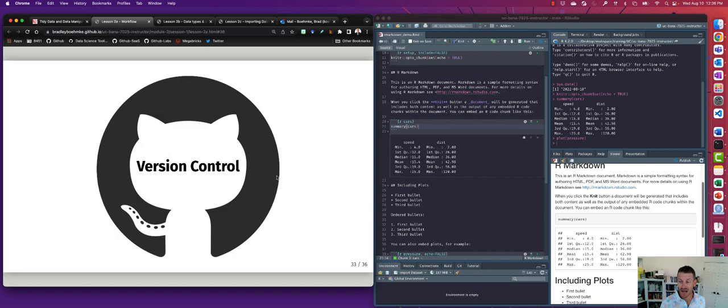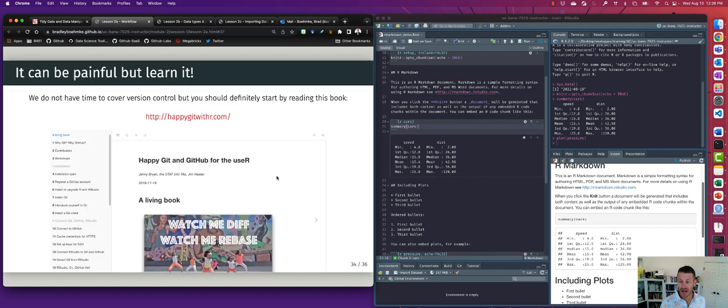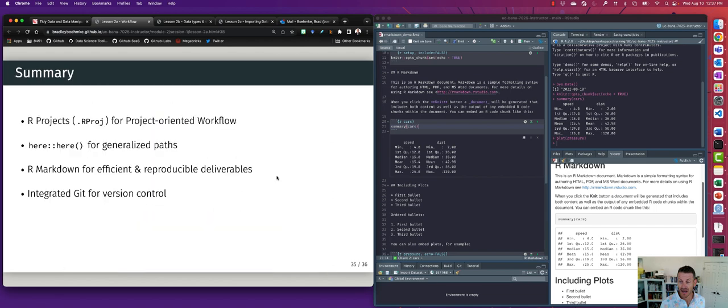Regarding version control: the most popular tool is GitHub. You'll very likely use GitHub in any organization after school. It lets you version-control your code, store it, and collaborate with others. We won't cover it in depth in this course, but I highly recommend spending time before your first job learning Git and GitHub. There's a great resource that personalizes the Git/GitHub process specifically for R users.